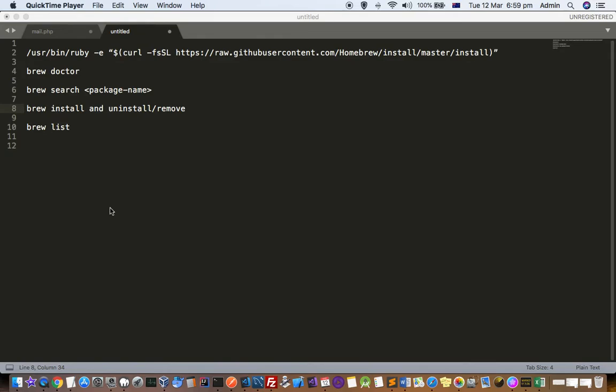This video explains how you can install Brew on your Mac system, and also after installation of Brew, how you can execute several commands like searching for packages, installing packages, uninstalling packages, and also see the list of packages that have been installed using Brew.